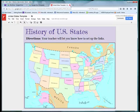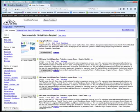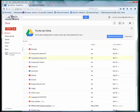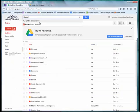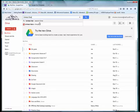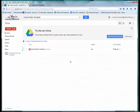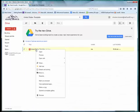Let me show you what I'm talking about. I'll close this out and get back to my Drive. If you can't find it right away, type in United States Template because it's now in your Drive. I'll right-click and choose Make a Copy.